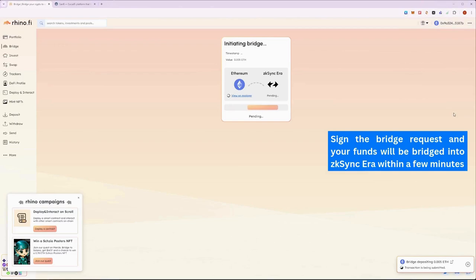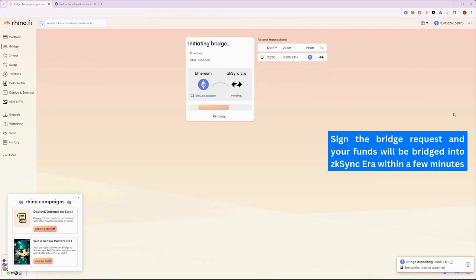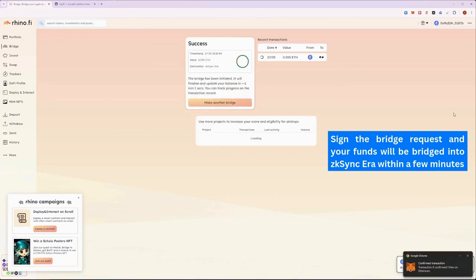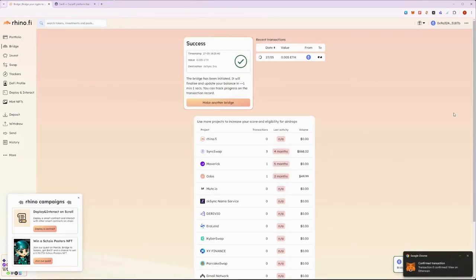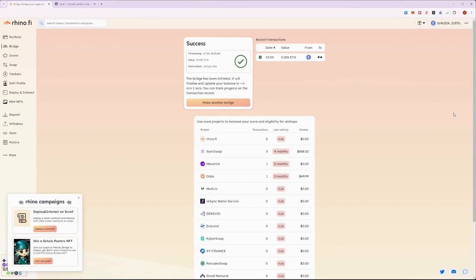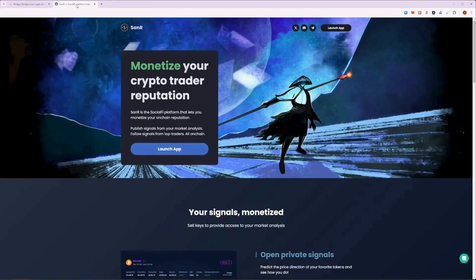Once you have signed the bridge request, it will take about a minute or so for the ETH to arrive into zkSync. Now that the ETH has been bridged over, let's head back to the SANAR platform to register our wallet.